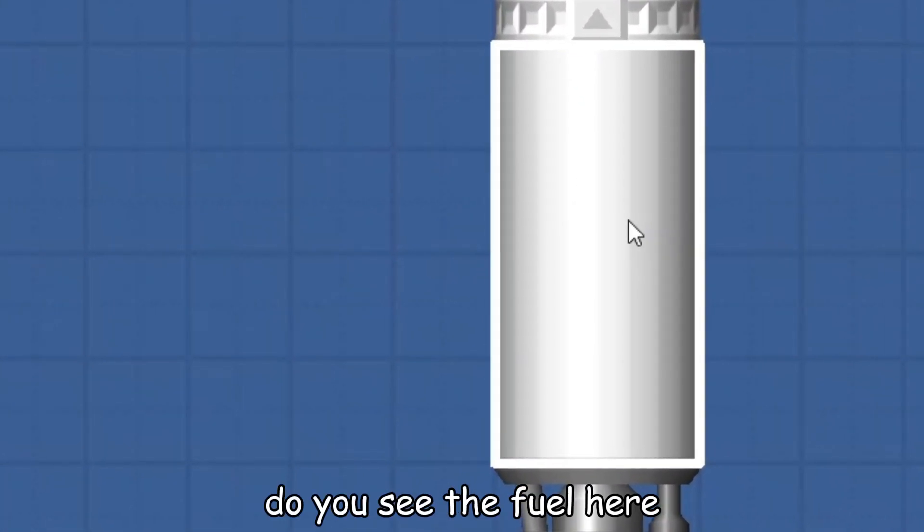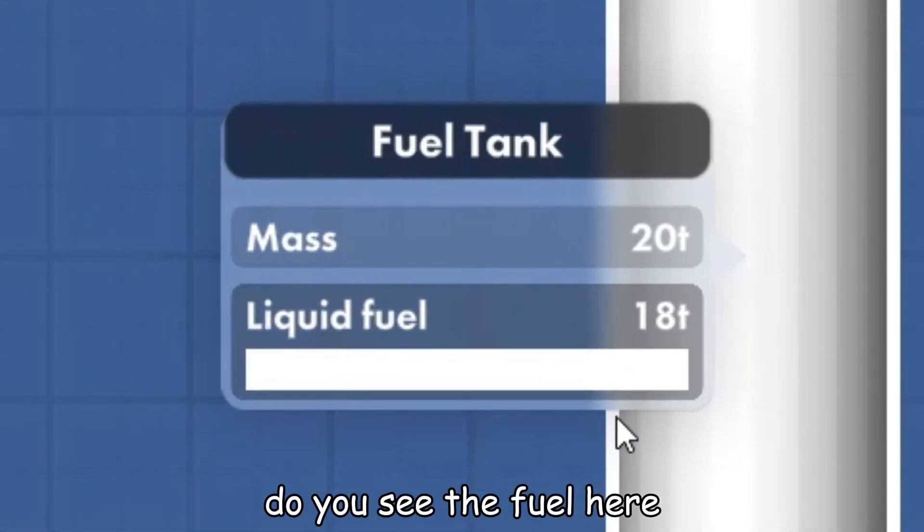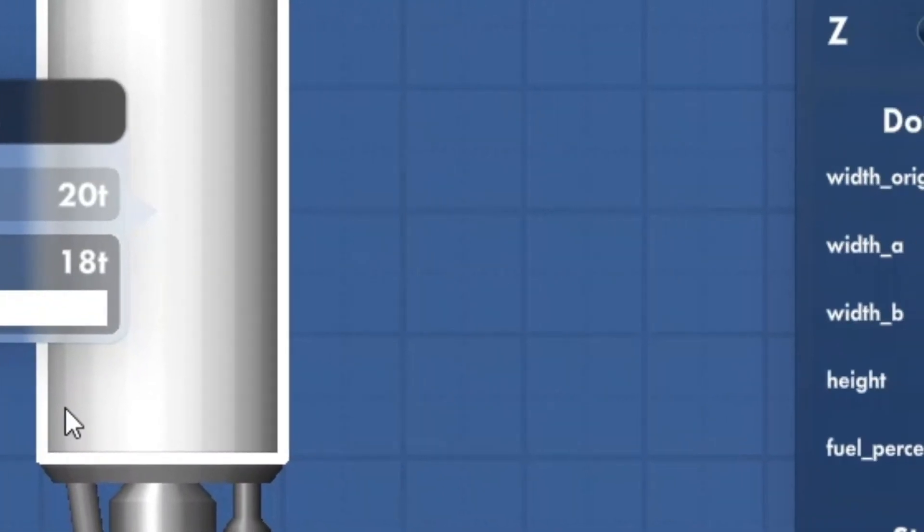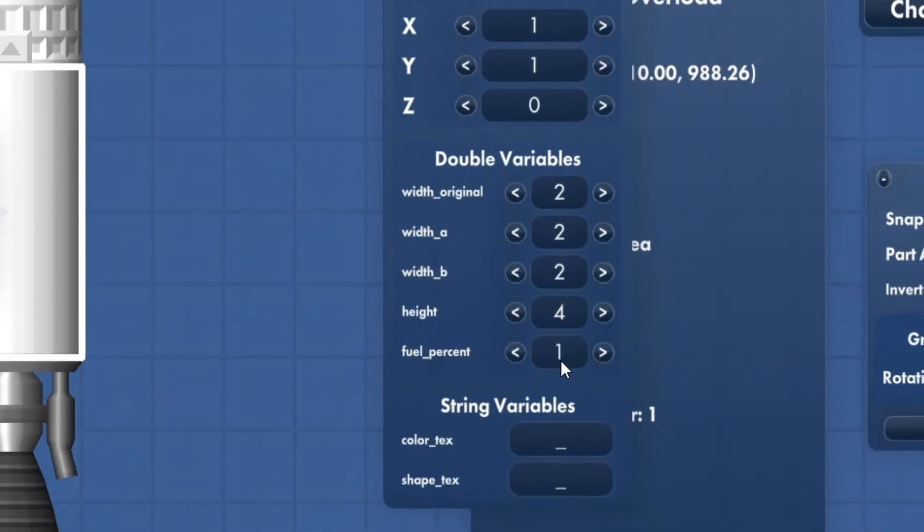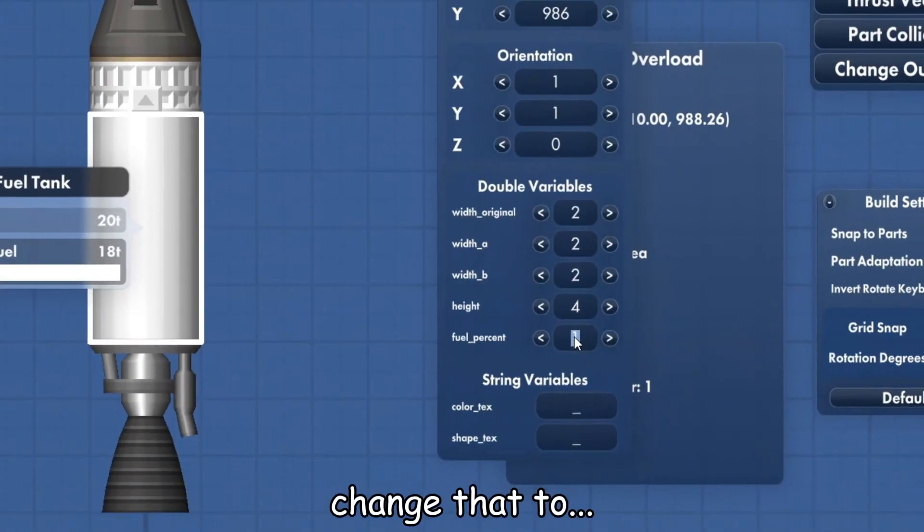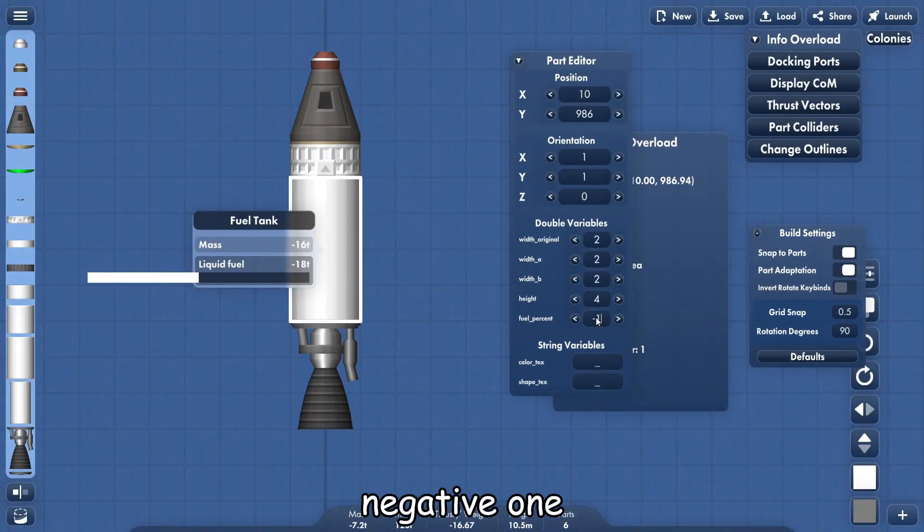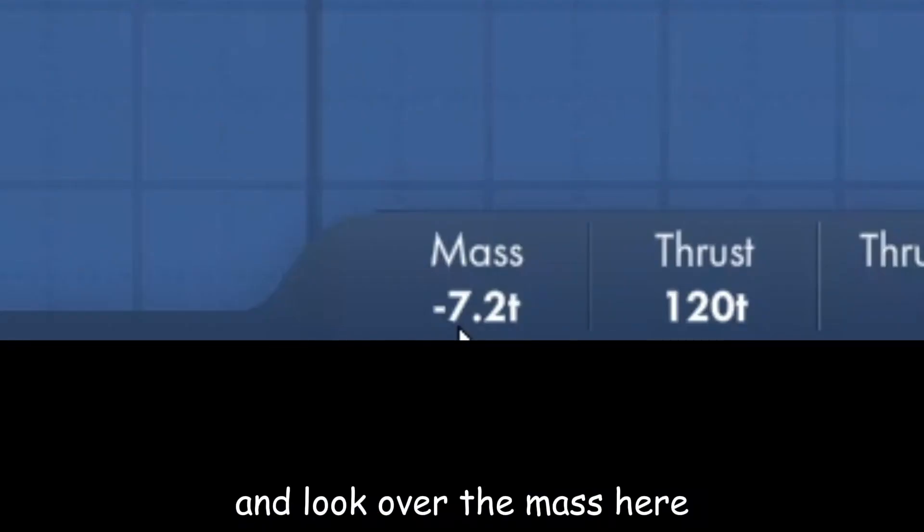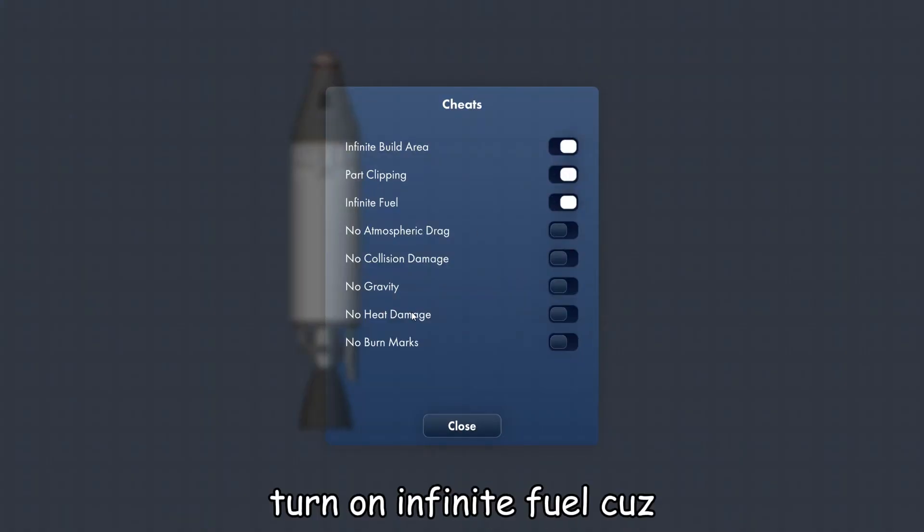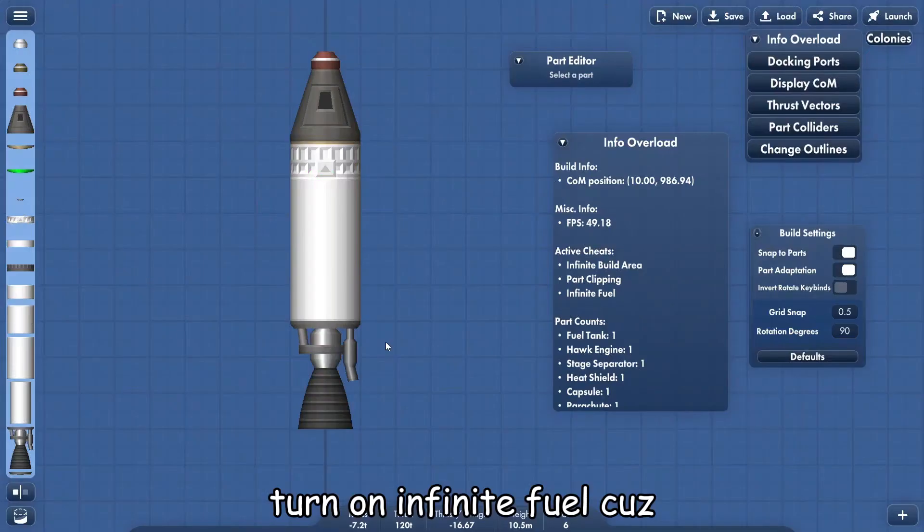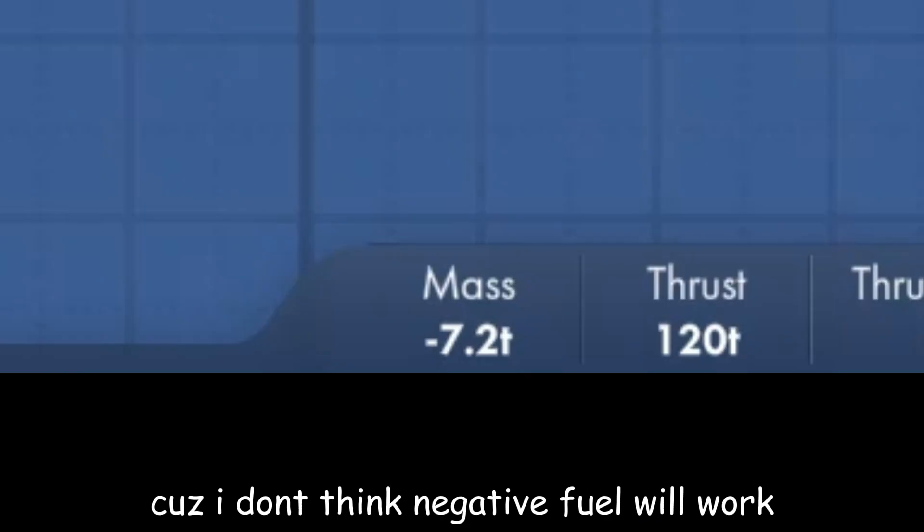So do you see the fuel here, right? And you see the mass at the bottom? Change that to negative one and look at the mass here. Yeah, and we turn on infinite fuel because I don't think negative fuel will work.